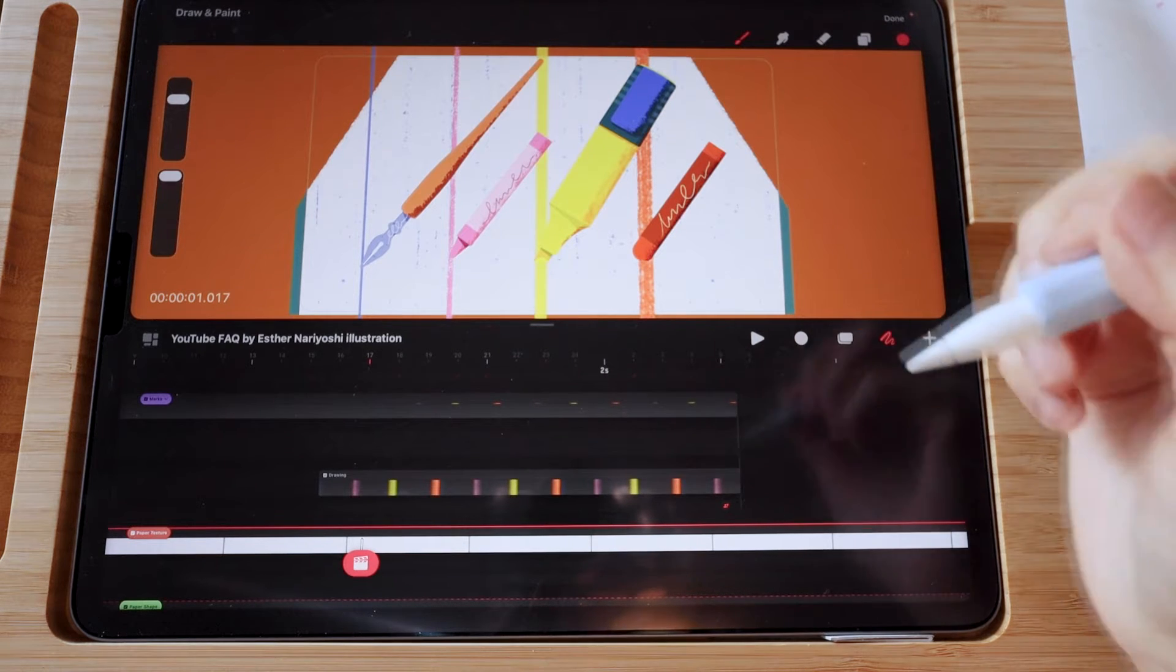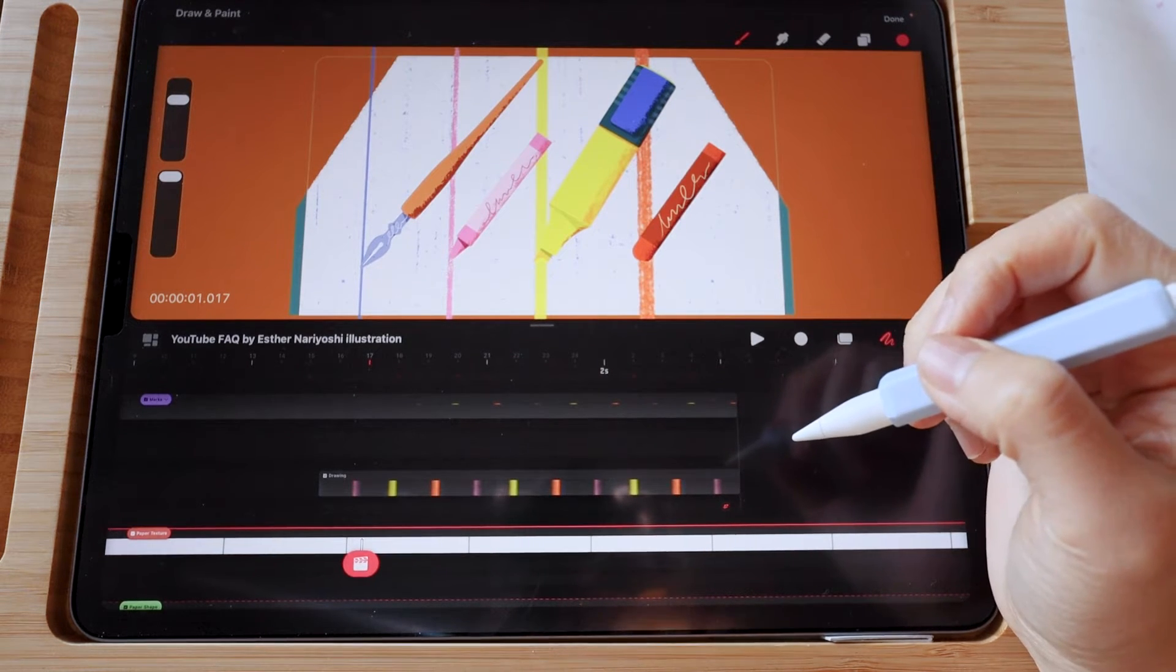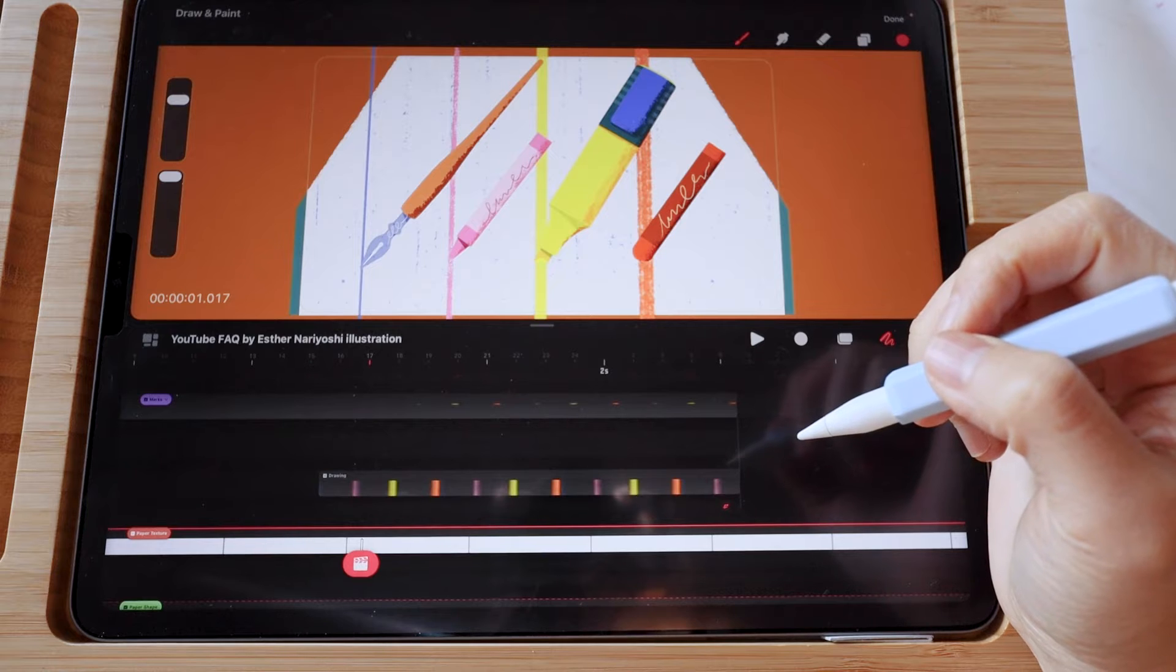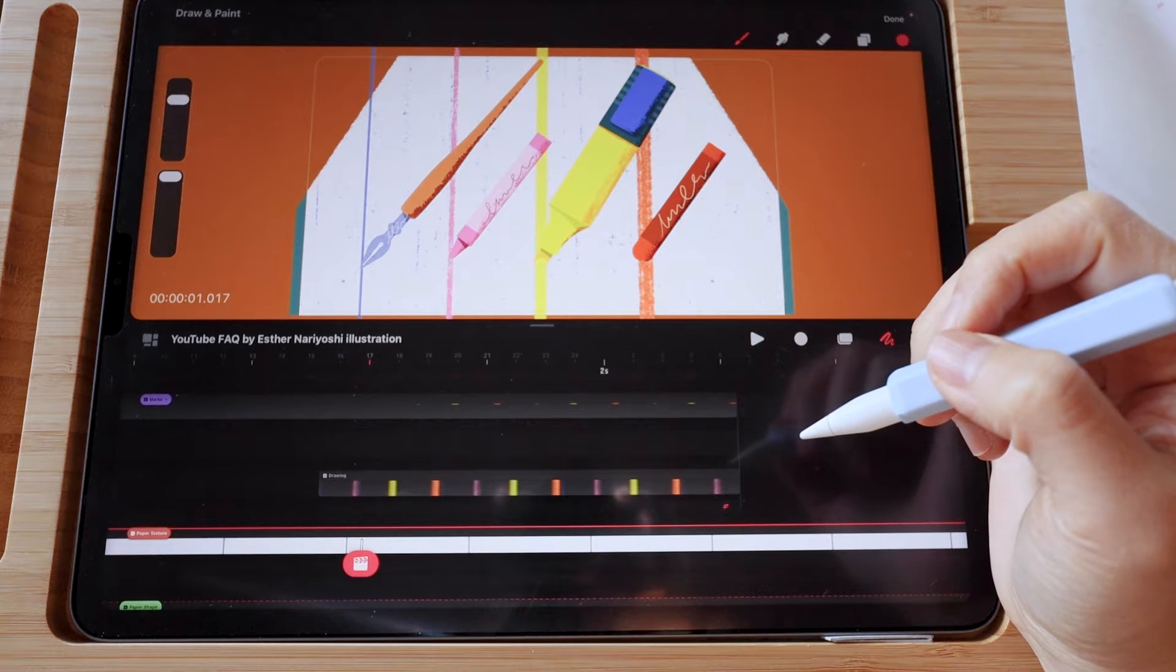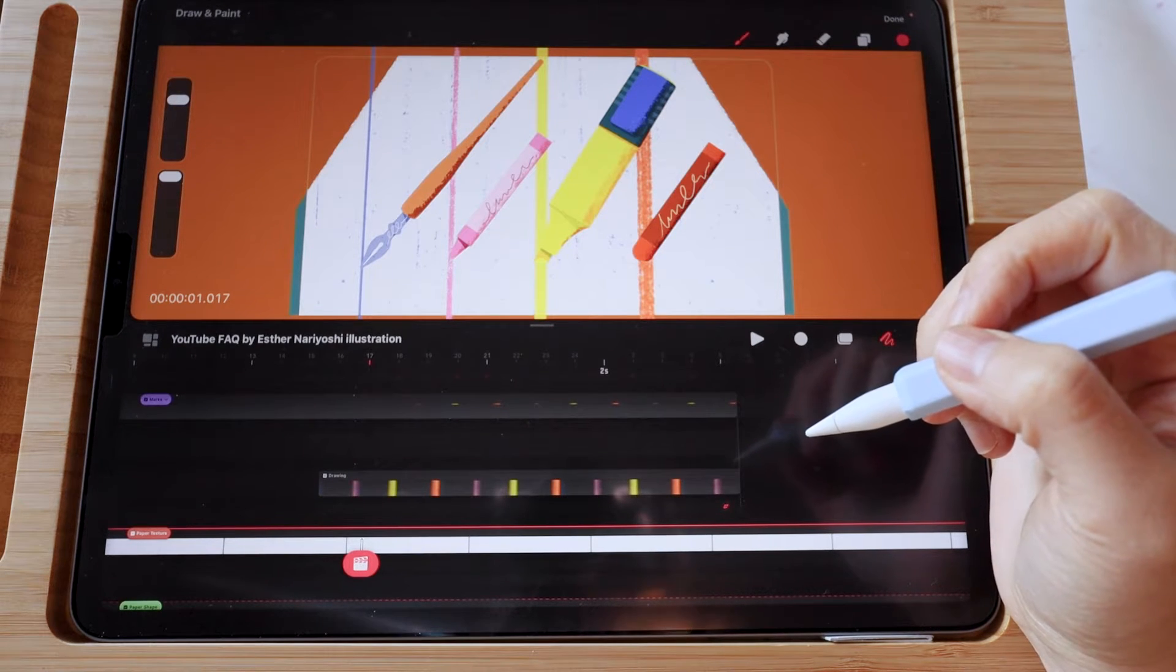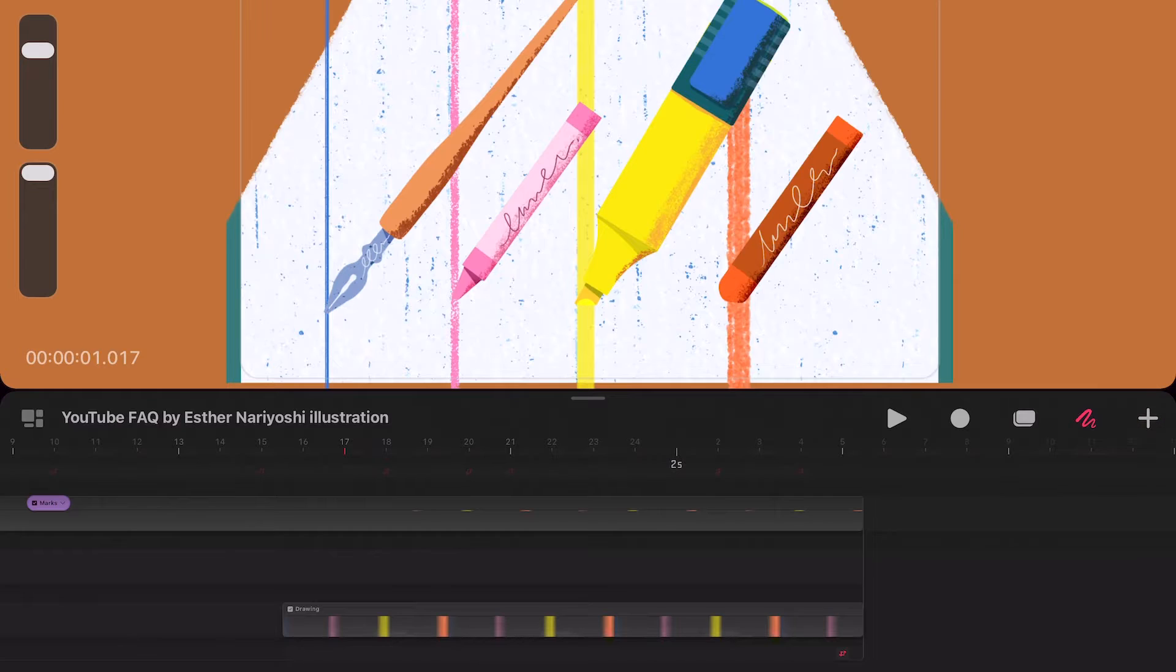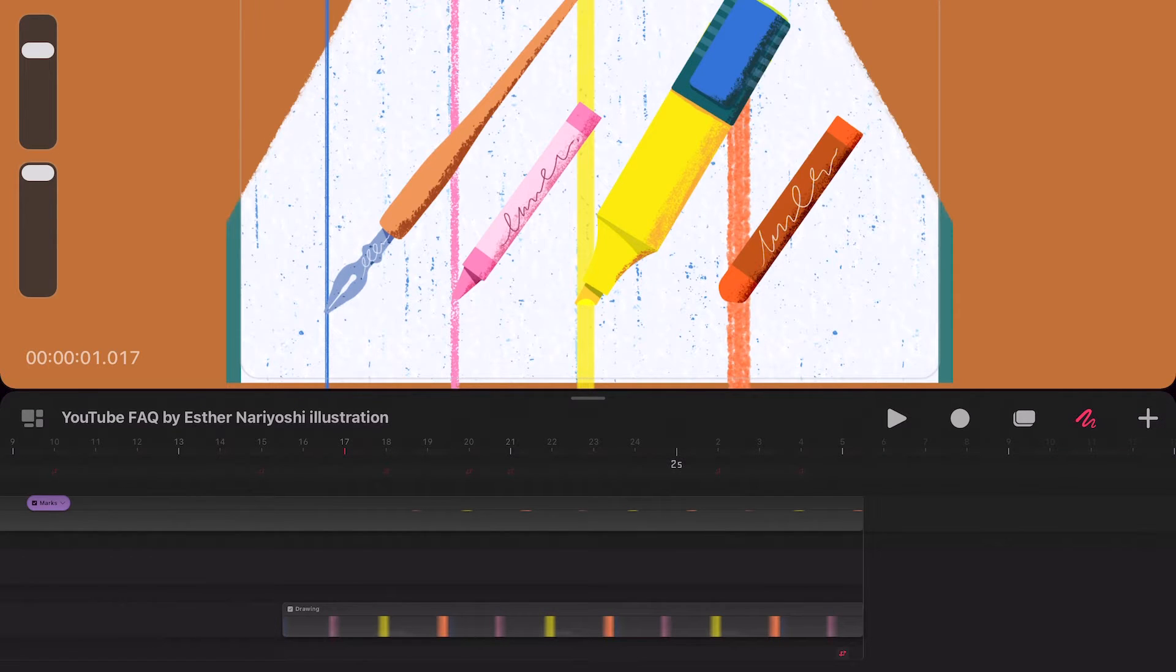If you want to revert back - say these art supplies change position and you want to see more of the marks - you will not be able to. Once it's erased, it's gone.